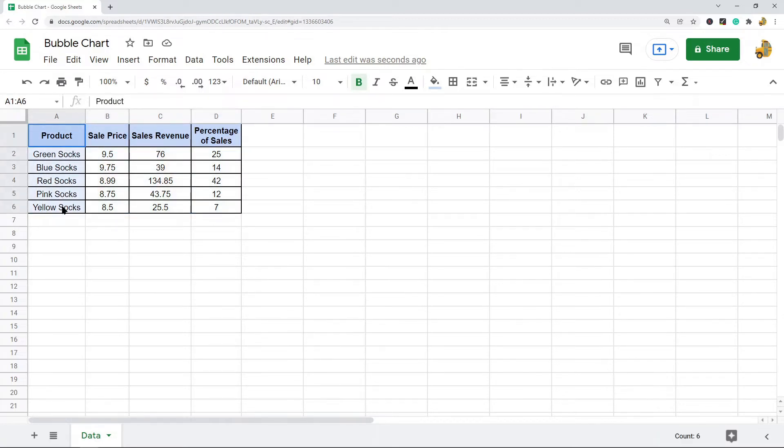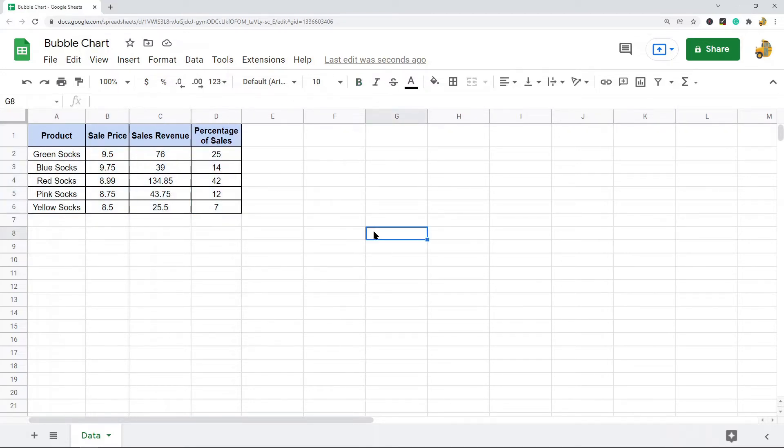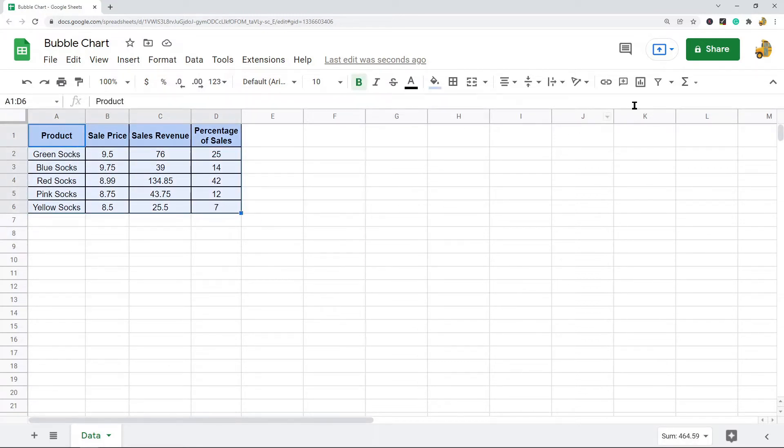In this example I have products, I have their sale price, sales revenue, and percentage of sales. And this is what I will use to create the chart. So first you want to highlight your data. And then you can select this insert chart button.